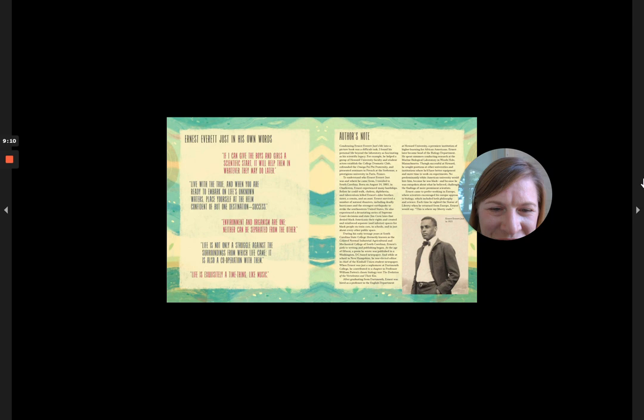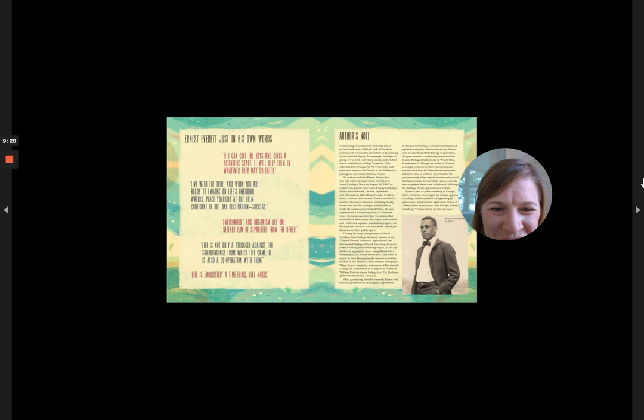At the age of 15, a poem he wrote was published in a Washington, D.C.-based newspaper, and while at school in New Hampshire, he was elected editor-in-chief of the Kimball Union Student newspaper.